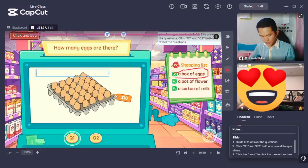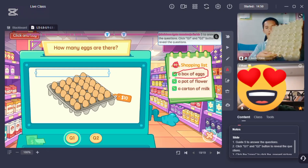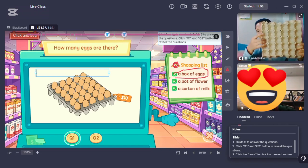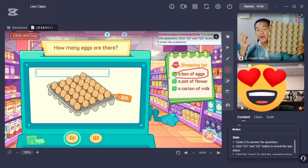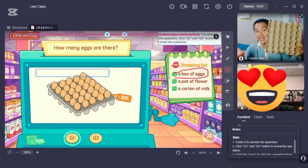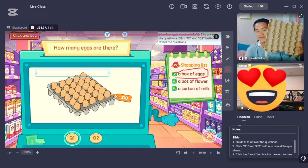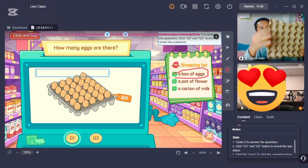I'll show you a picture of a tray. This one. 30. One more time. There are 30 eggs in a tray. There are 30 eggs in a tray.